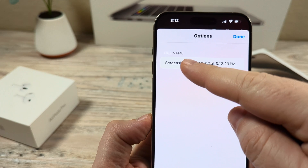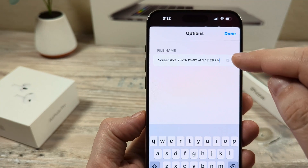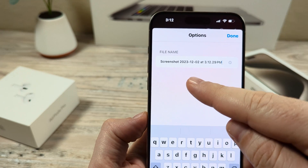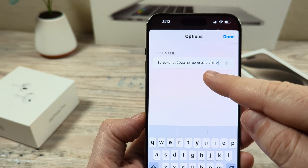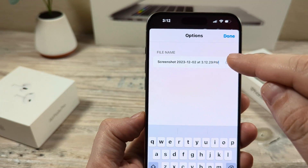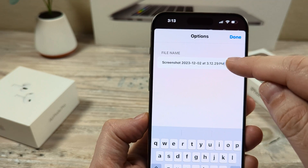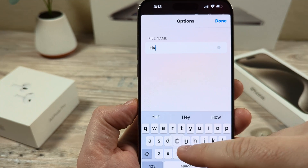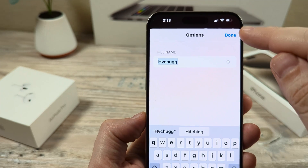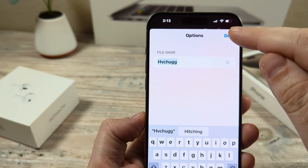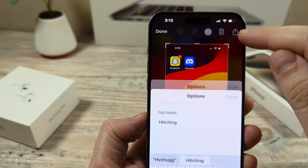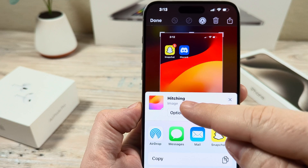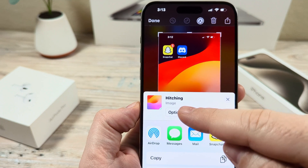You're going to see a file name where you can go ahead and delete the current name of your screenshot, which is named based on the date and time that you took it. Once you delete that, you can put any custom name that you want here, and then press done. You'll notice that it has updated with the current name of your screenshot.